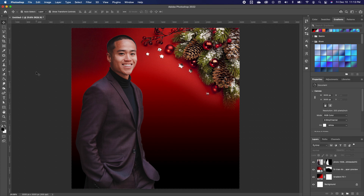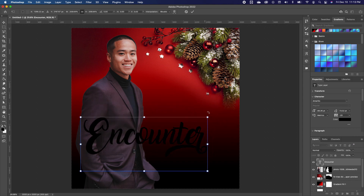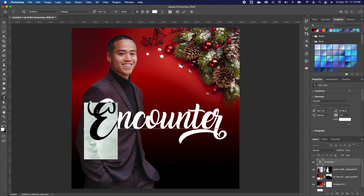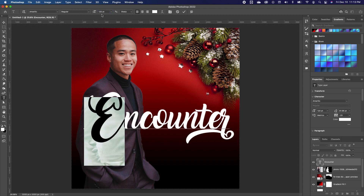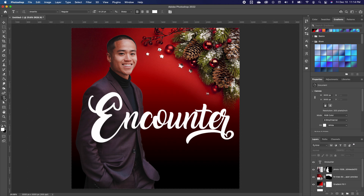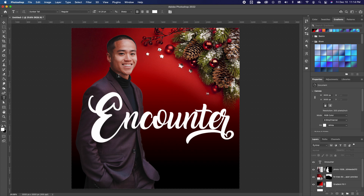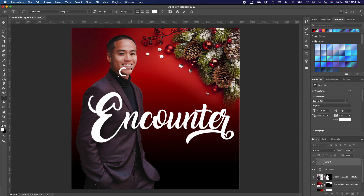The next thing is to type in the theme of our flyer. I'll pick up my Type tool, use the Amarillo font, and type in "M" — I'll highlight just the first letter and make it 120, a little bit bigger than the rest of the font. Then I'll pick up my Type tool again, use another font which is Dubai Tall, and type in "Christmas".